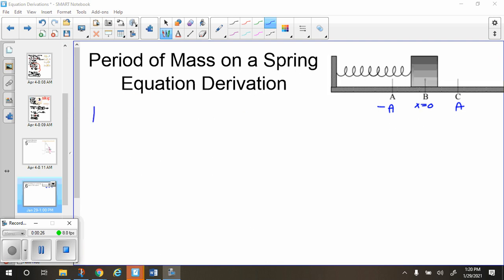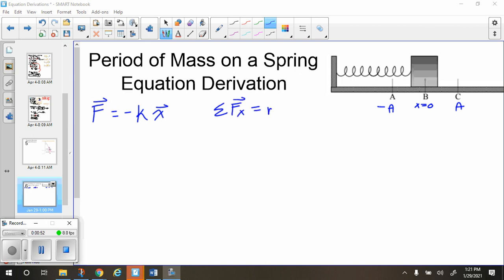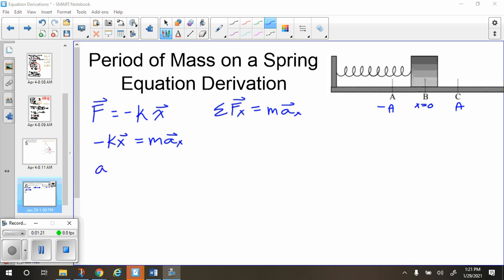Using Hooke's Law, the force exerted on the block is going to be equal to negative k — which is the spring constant — times x, which is the position of the box. We also know that the sum of all forces in the x-direction equals mass times acceleration in the x-direction — that's Newton's Second Law. Setting these equal, since the spring force is the only force in the x-direction, we get negative kx = ma_x. Dividing each side by m gives acceleration in the x-direction equals negative k times x over m.